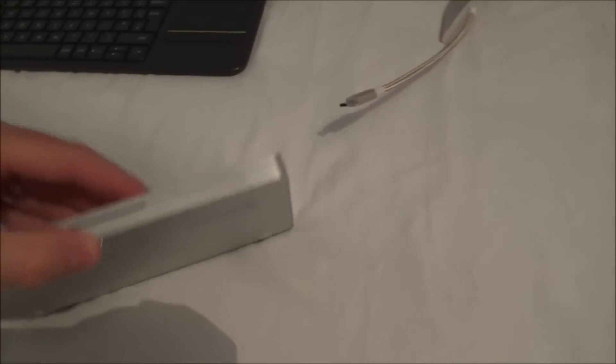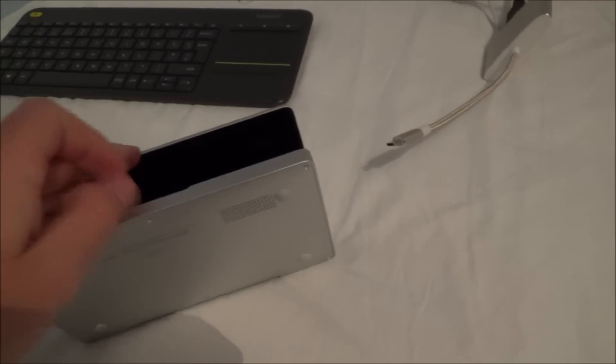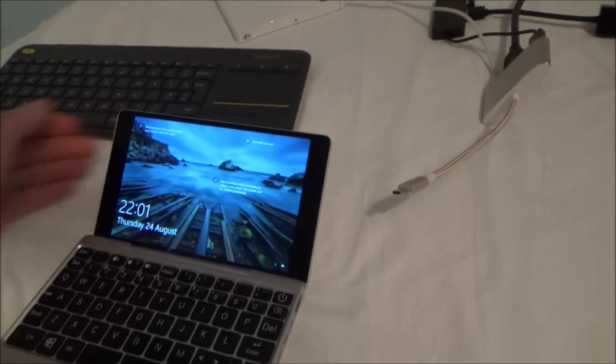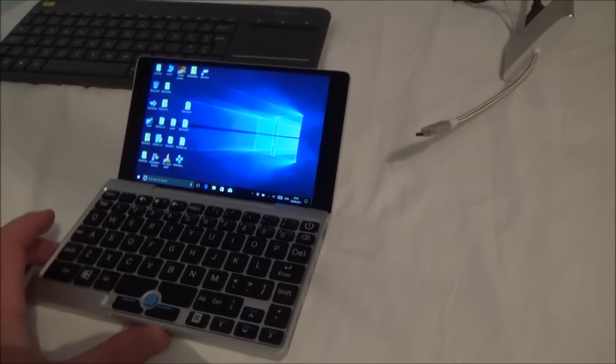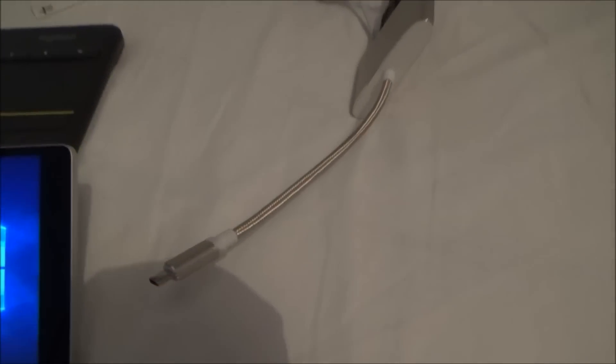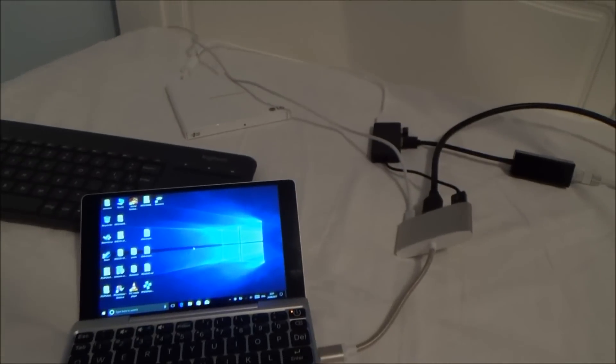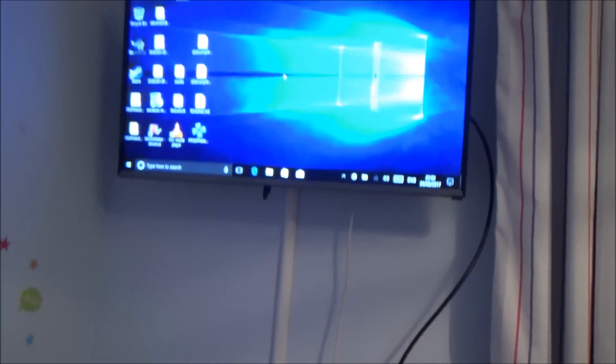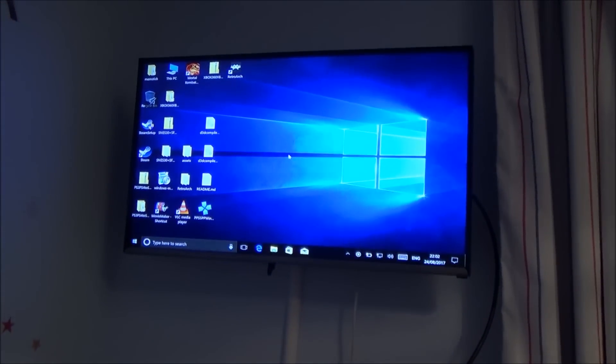So all we need to do is turn on the GPD pocket and then with this USB-C adapter here, we just need to plug it into the USB-C port at the side. Like so. And now what it will do is it will make a few noises and it should appear on the TV up there. And if you have a look now, we've got it duplicated from there up to there.